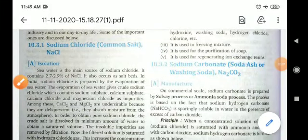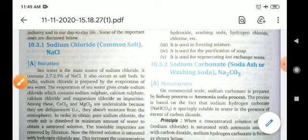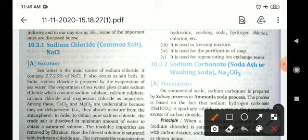Good morning students, welcome to the chemistry class. Today we will discuss the second part of the s-block elements. From s-block elements, the compound sodium forms is known as sodium chloride, also known as common salt or table salt. Now, how is sodium chloride obtained by nature?